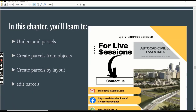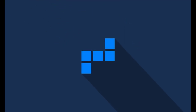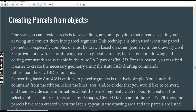In this chapter we will learn about parcels: what parcels are, how to create parcels from objects, how to create parcels by layouts, and how to edit parcels in projects using AutoCAD Civil 3D. We have Exercise number 1 on how to create parcels from objects.